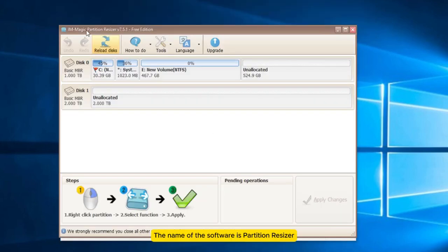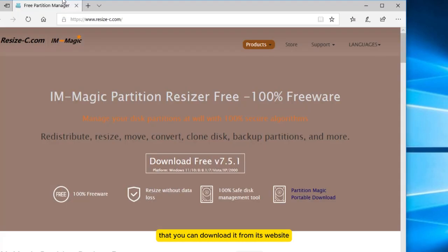The name of the software is Partition Resizer. You can download it from its website.